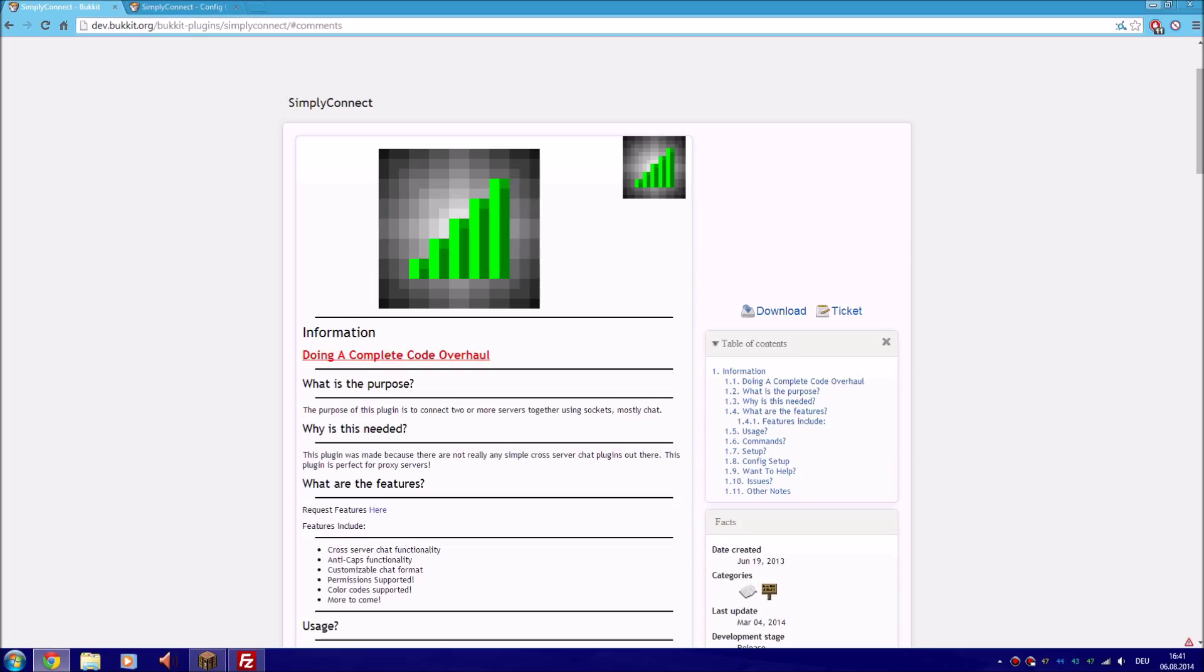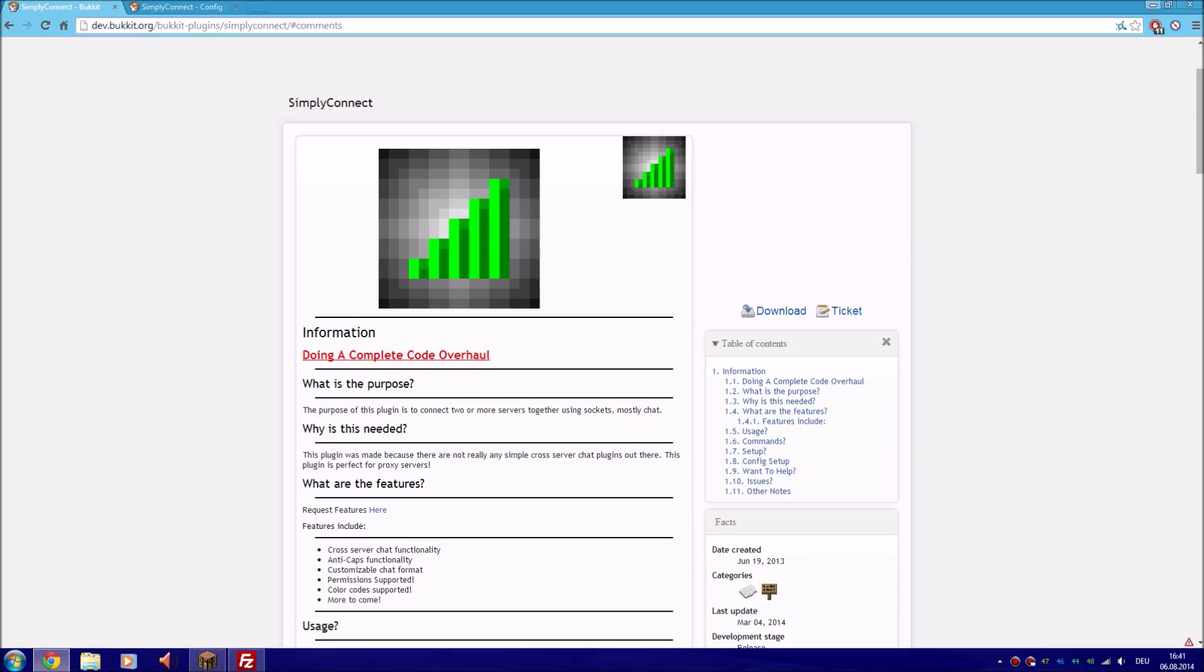This is mostly if for example you run a mcpc server or something that is not bungee connected and you want to connect them but there is no way how, besides Simply Connect of course. Since Simply Connect this has been much easier, but the documentation for the setup is a bit low.